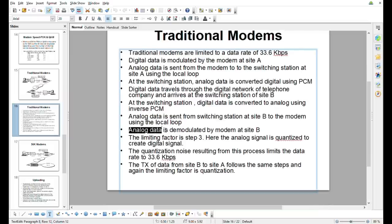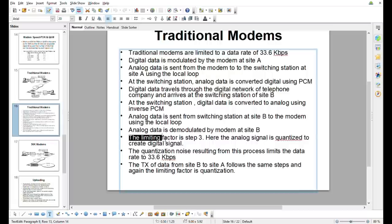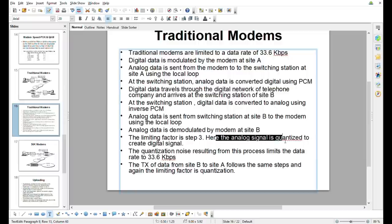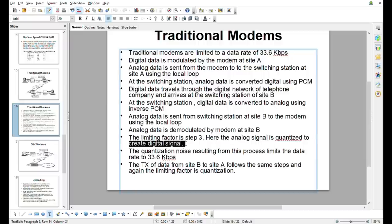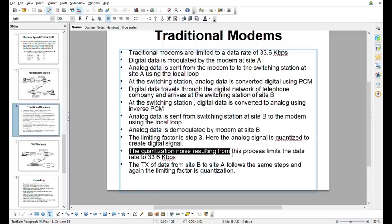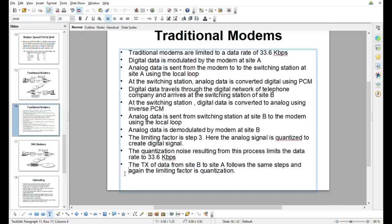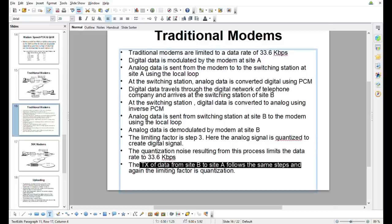The limiting factor is step 3. Here the analog signal is quantized to create a digital signal. The quantization noise resulting from this process limits the data rate to 33.6 kbps. The TX of data from site B to site A follows the same steps, and again the limiting factor is quantization.